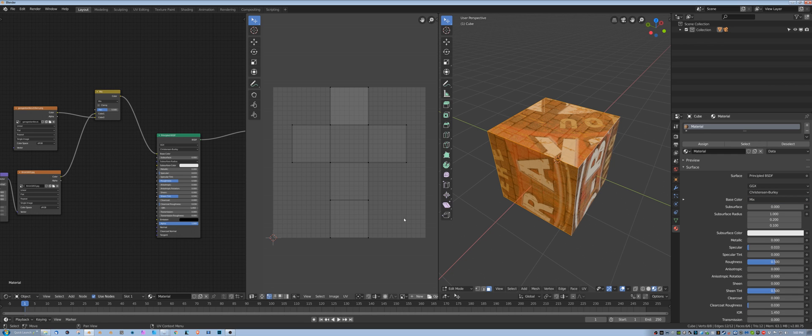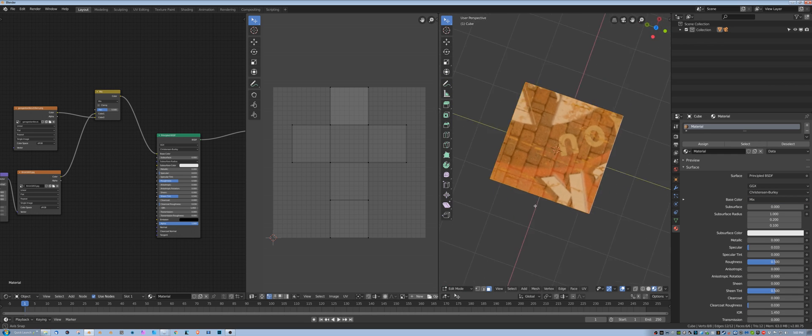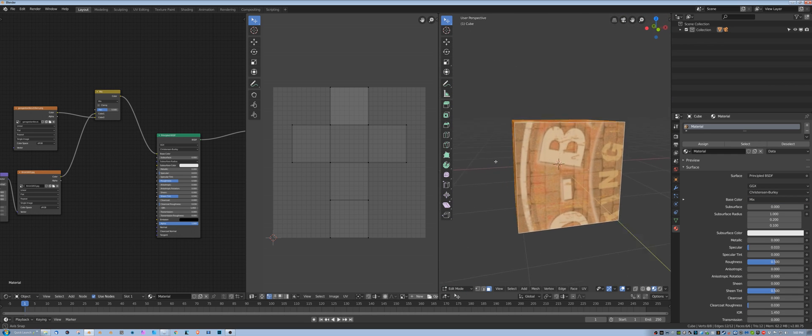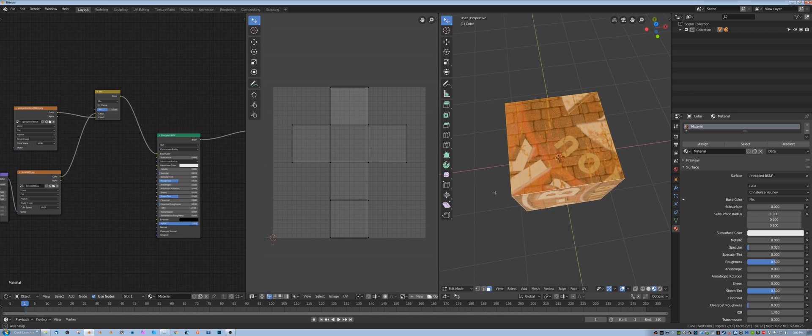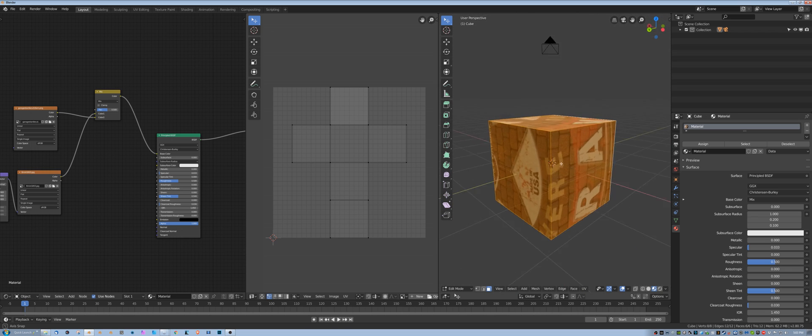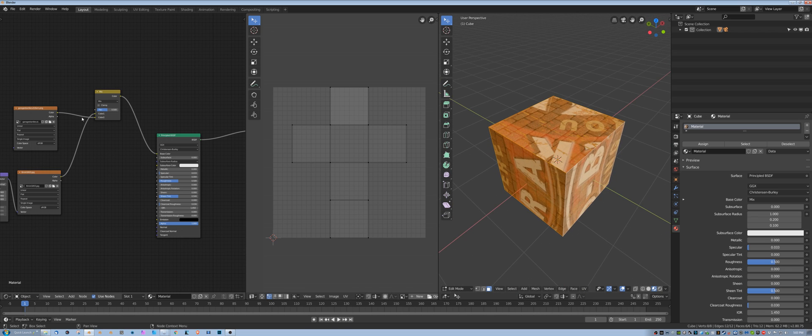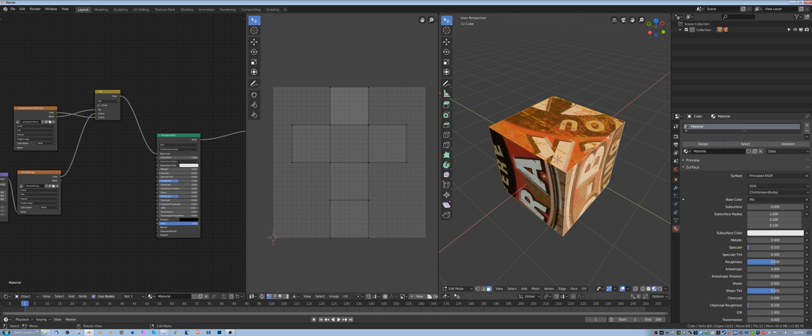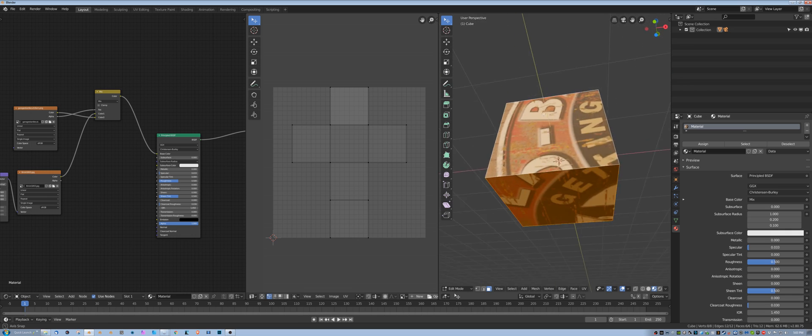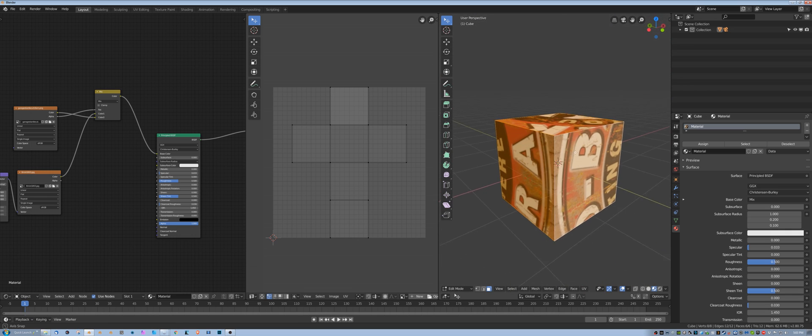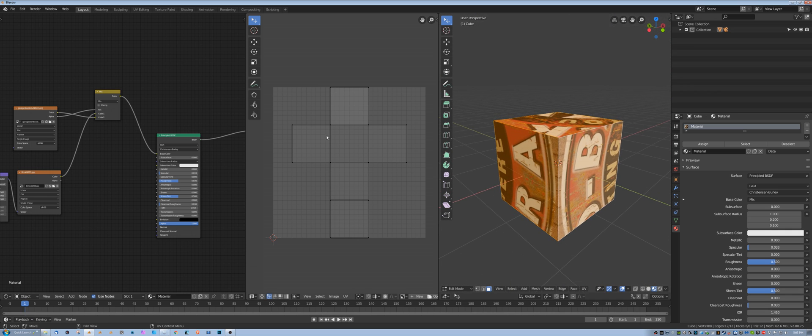I'm going to bring this down, and you'll see that what I'm getting here is actually just a mix, like a 50-50 fade, and that's not what I want. I want this to be 100%, so I'm going to take the alpha that's included in the PNG and plug it into the factor, and then what that does is it pretty much takes over the whole thing.